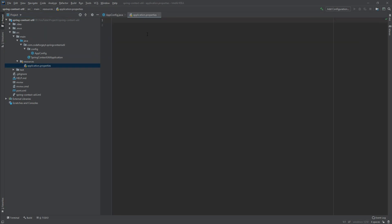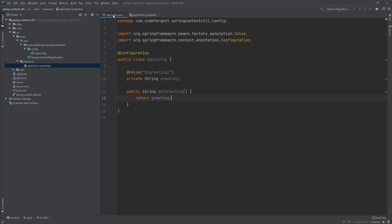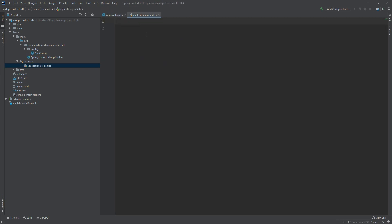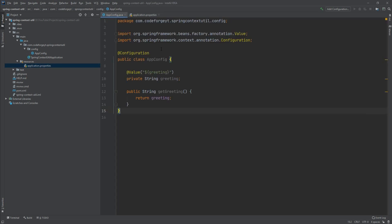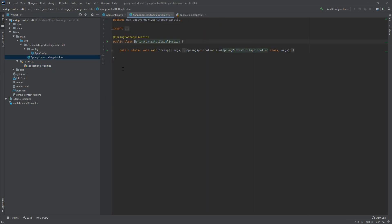Let's zoom in a little bit. Over here in application.properties we want to define our greeting property, so we can copy it from the AppConfig class and paste it here, and now we can set the value to hello.